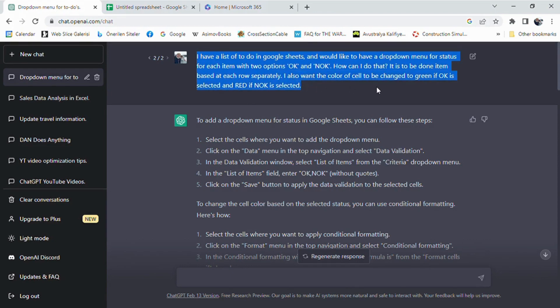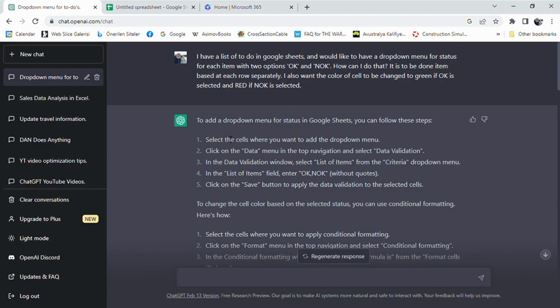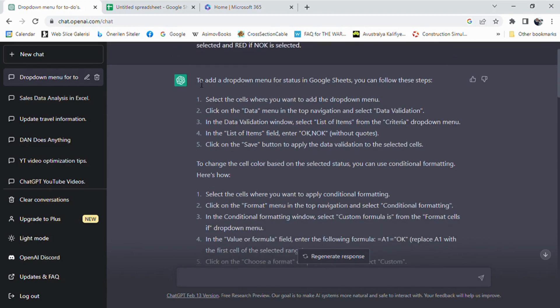It is to be done item-based at each row separately. I also want the color of the cell to be changed to green if OK is selected and red if not OK is selected.